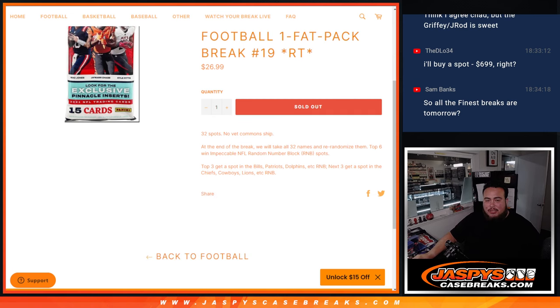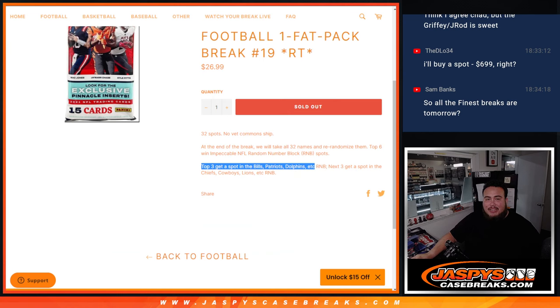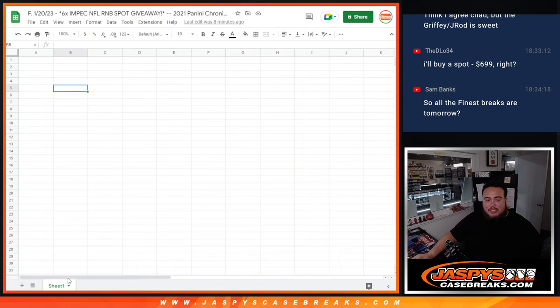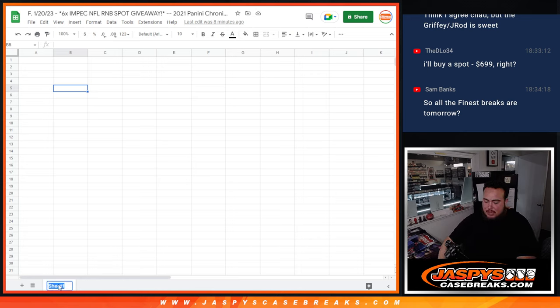So again, we'll do the break first, randomize customer names, distribute the hits out of the pack. Then at the end, we're going to randomize just only the customer names again. And then the top six win spots in RMBs.